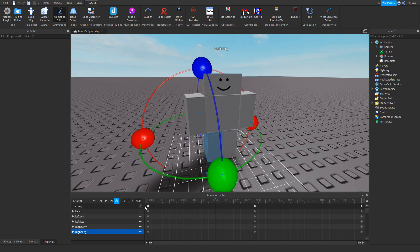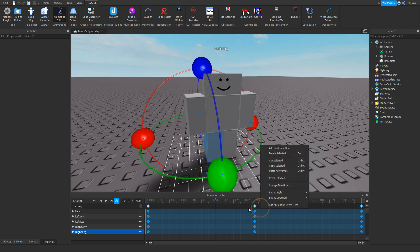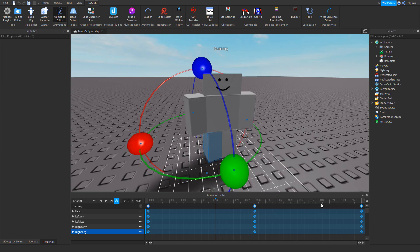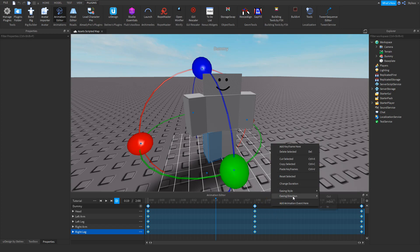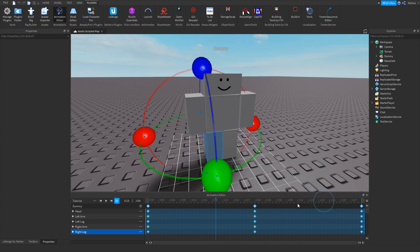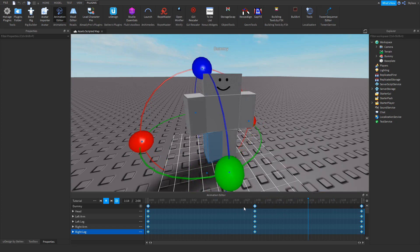Then go ahead and select all keyframes, because I want to smooth them out. Right-click on the timeline, go to easing style — I usually go with cubic, you can test out the others — and then set it to in-out. Now it's nice, simple, and smooth.